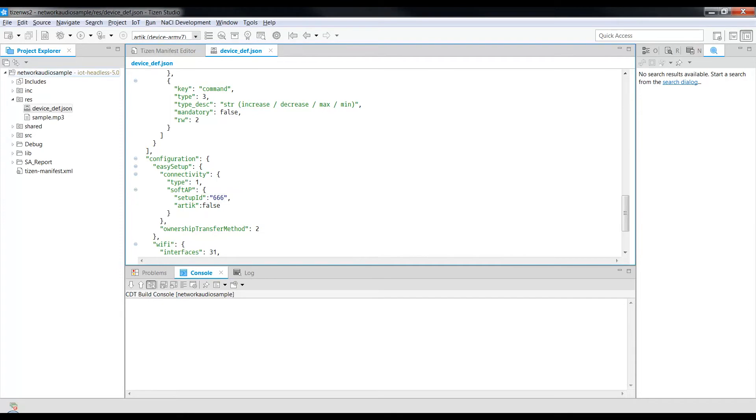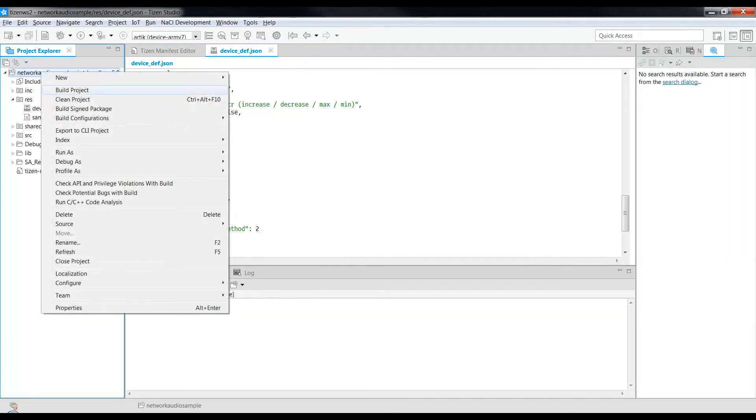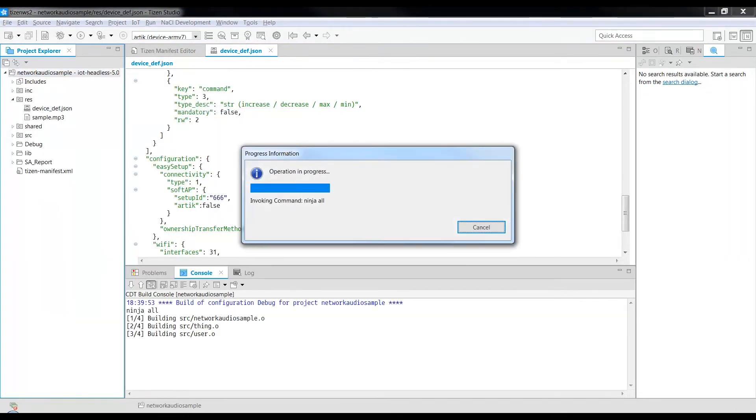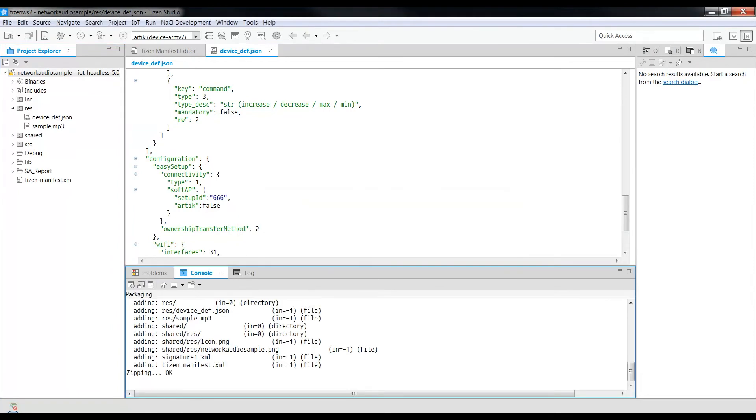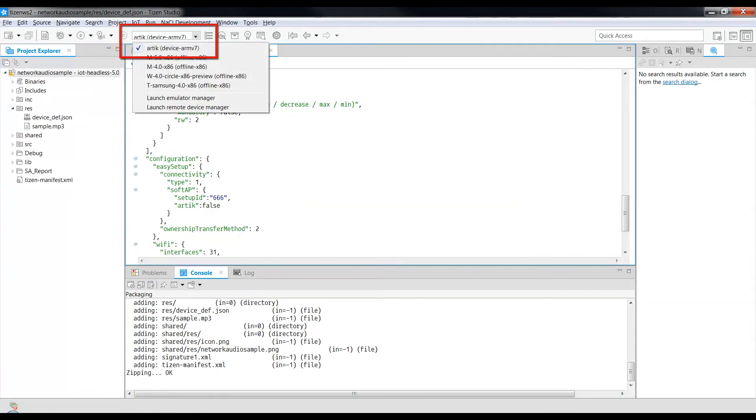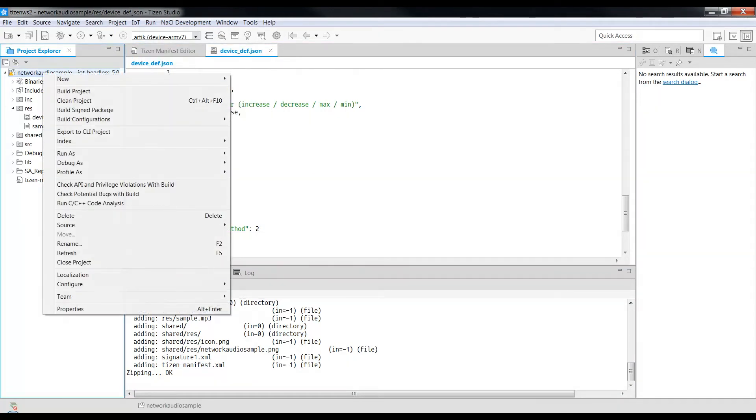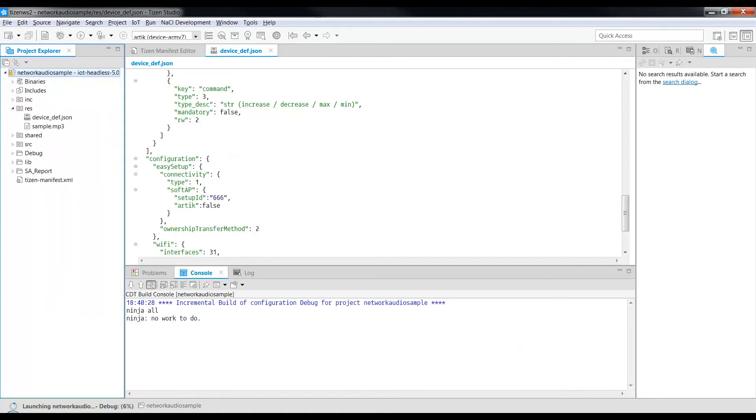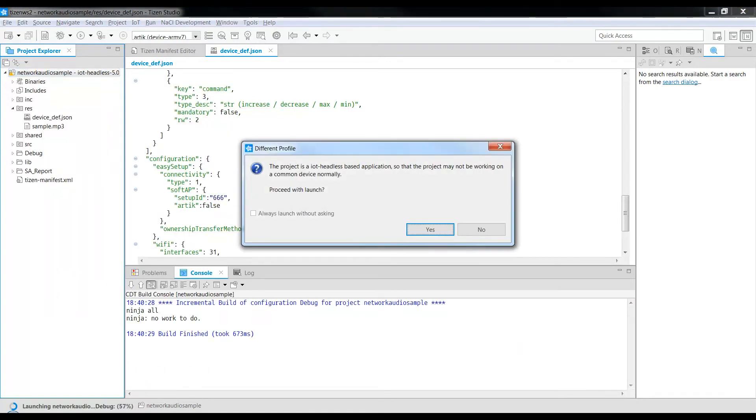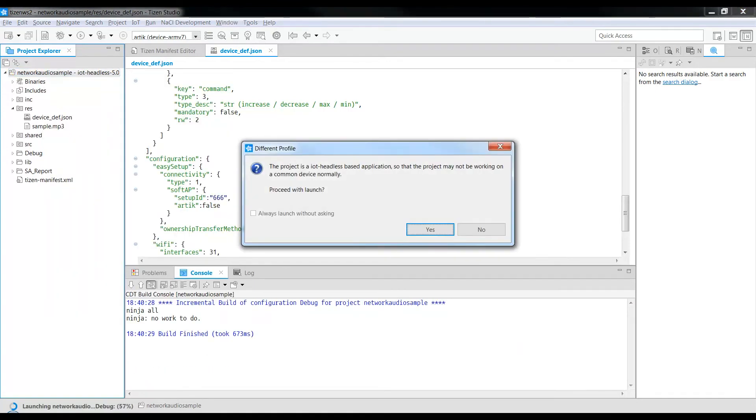We now build signed package. Before we execute, ensure that the ARTIK device appears here. Select the project, right click, Run As, and select Tizen Native Application. Click Yes.